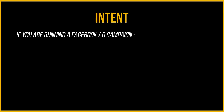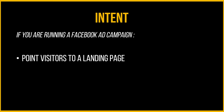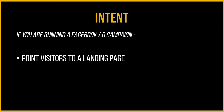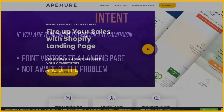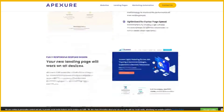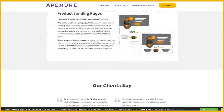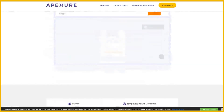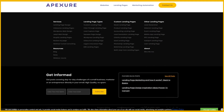On the other hand, if we run a Facebook ad campaign and point visitors to a landing page, chances are they might not even be aware they have a problem. So in this instance the page could be long, as it needs to educate customers before trying to present a solution or sell to them. A similar strategy applies on native advertising platforms like Taboola or Outbrain.